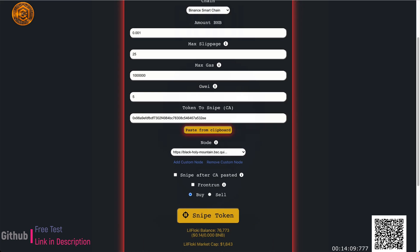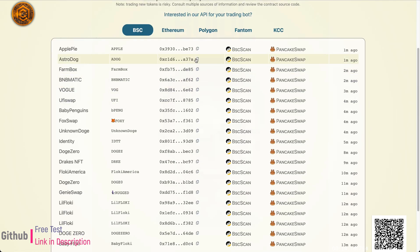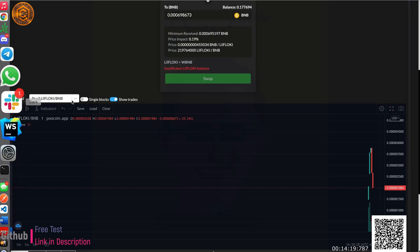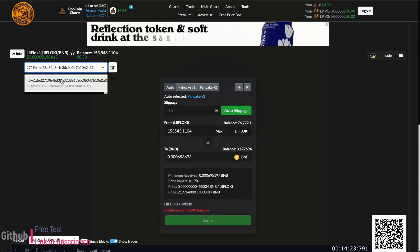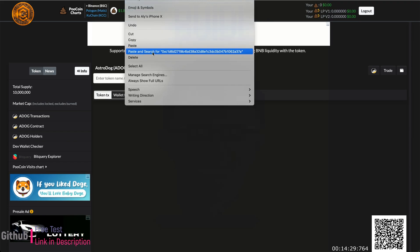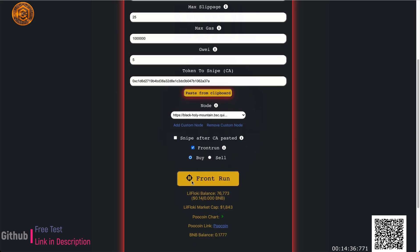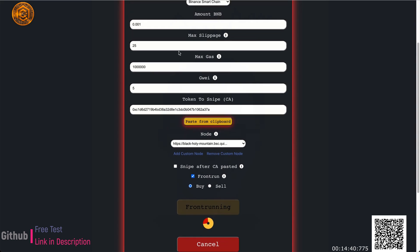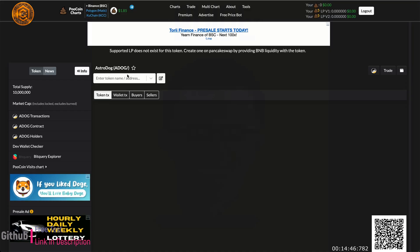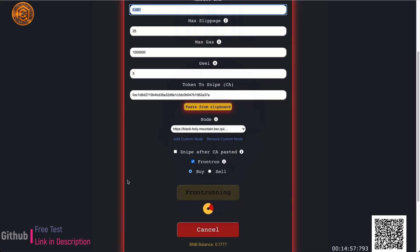I'm not sure I'll be able to fully demo the front-run feature since we have to wait for someone to add liquidity. But to show you the gist — I'll copy one of these random tokens from TokenFolio, paste it into the buy tab, and check 'Front Run.' We have Astro Dog here — still no liquidity added. Once liquidity gets added, it's going to snipe 0.001 BNB for me automatically. That's the essence of how front-running works.